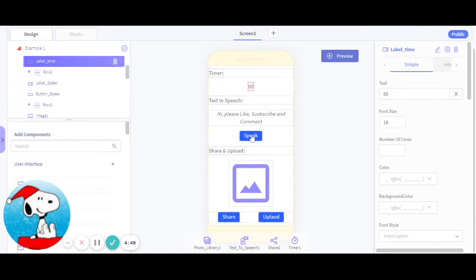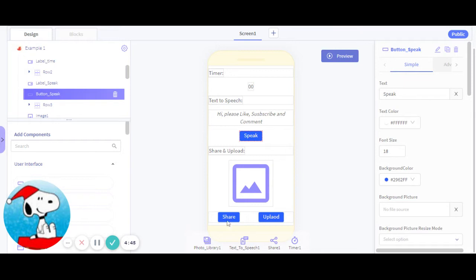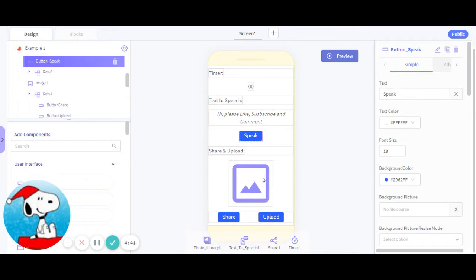When I press to upload, I'll be able to upload an image on this image right here, and then I'll be able to share the screen image to anyone.